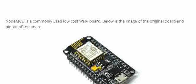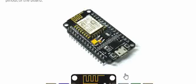NodeMCU is a very popular Wi-Fi board used in embedded designs. This is a low cost board and is used widely by many people in the industry.